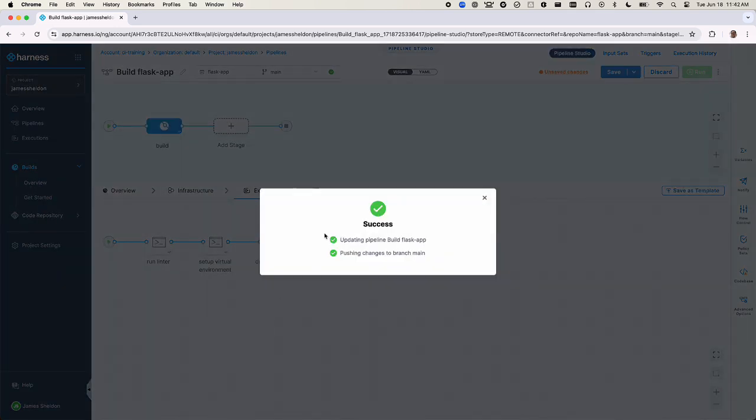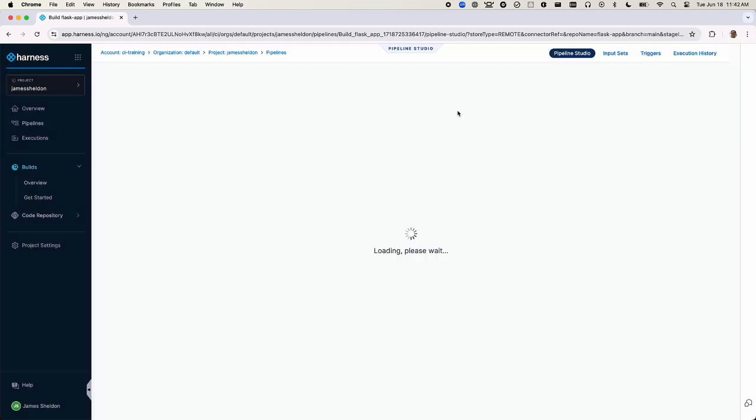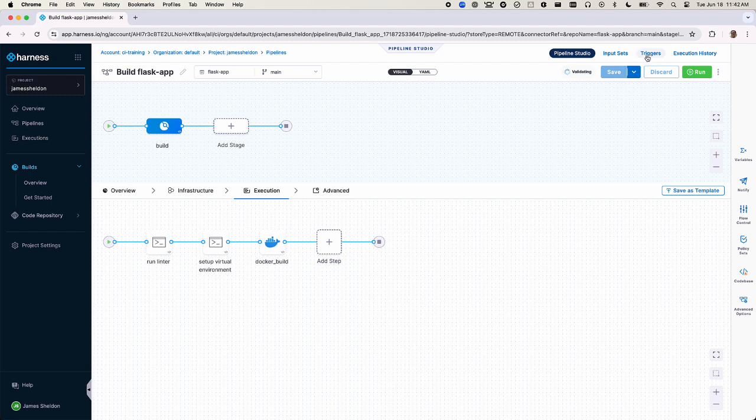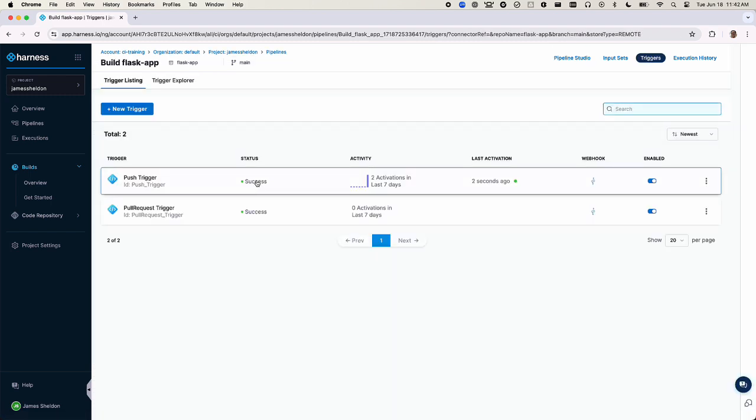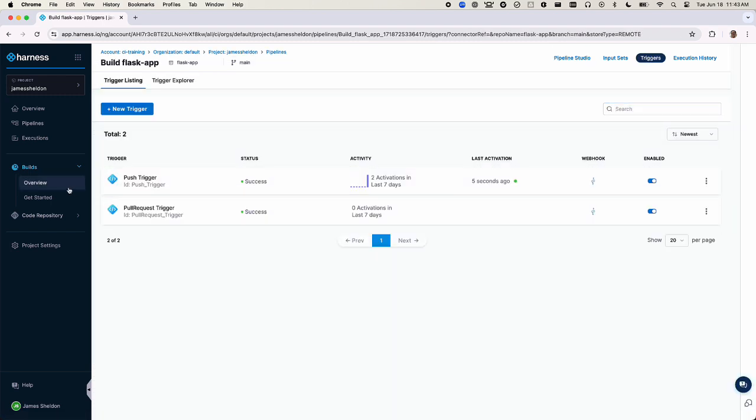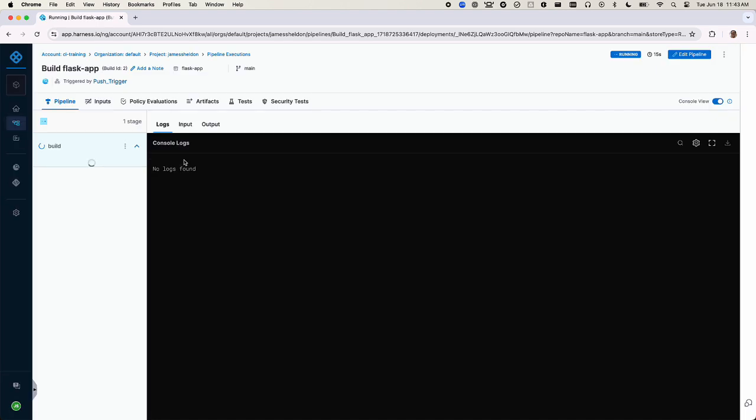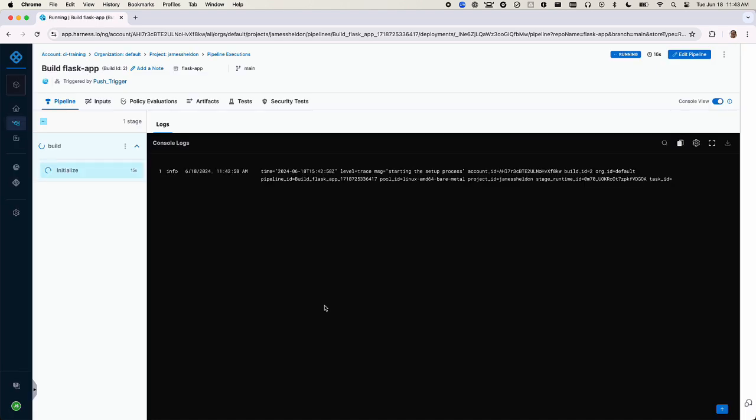When following the get started workflow, as we just did, push and pull request triggers are automatically added to the pipeline. The pipeline changes that we just committed to the repository have now triggered the pipeline.